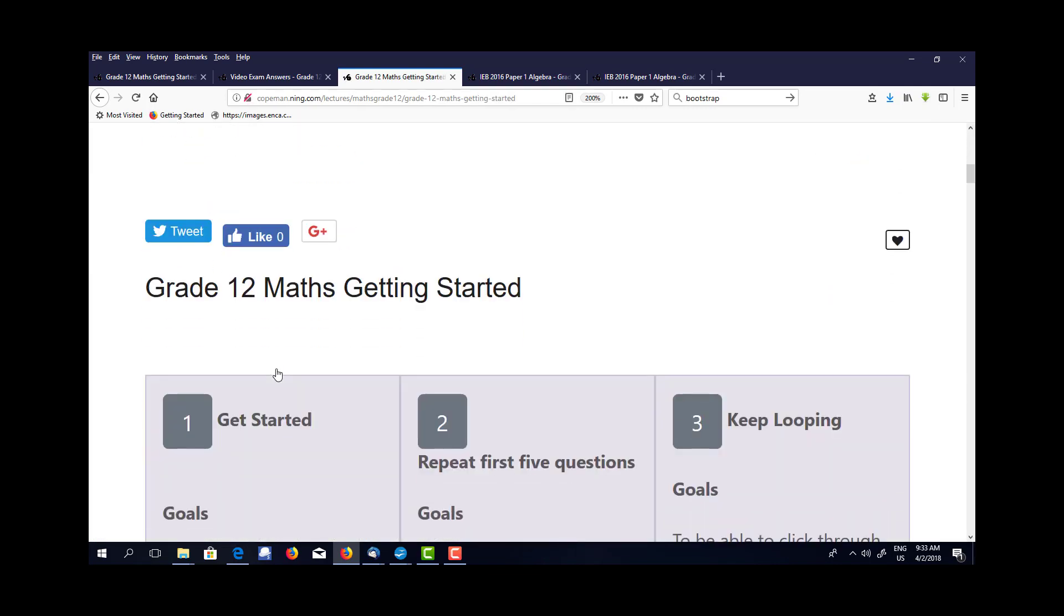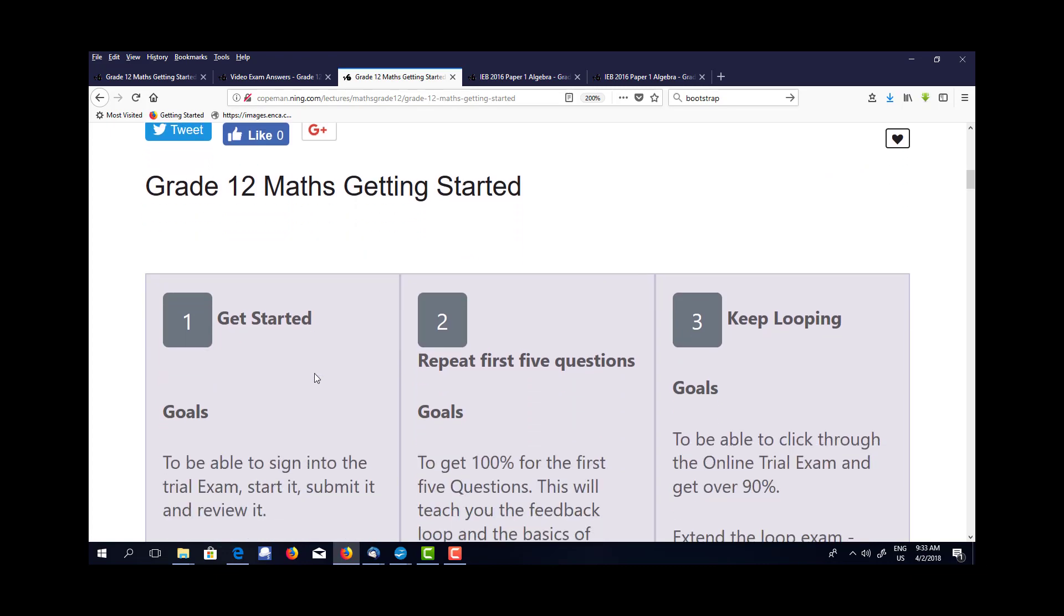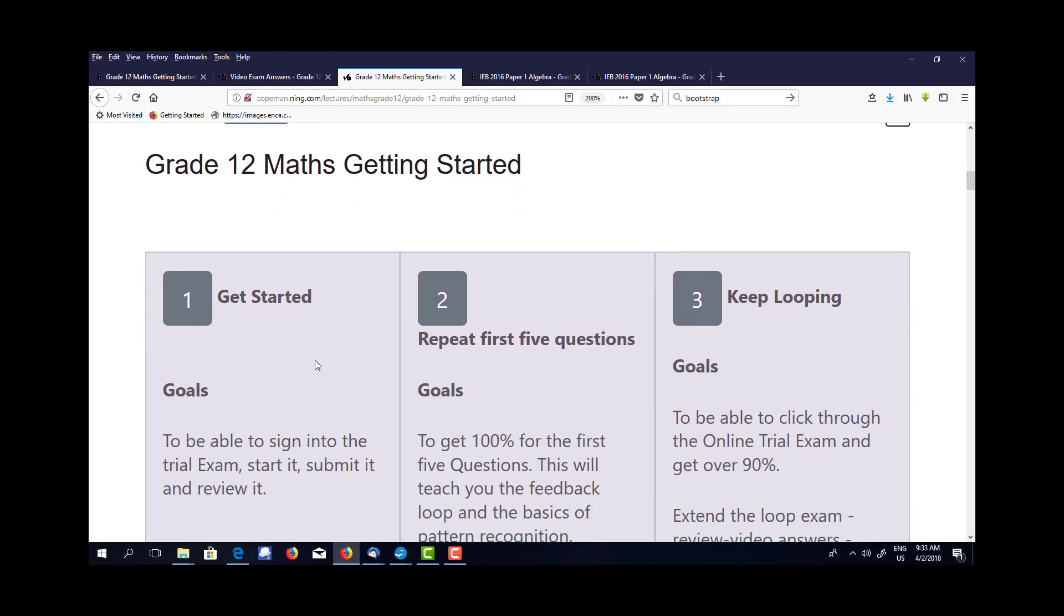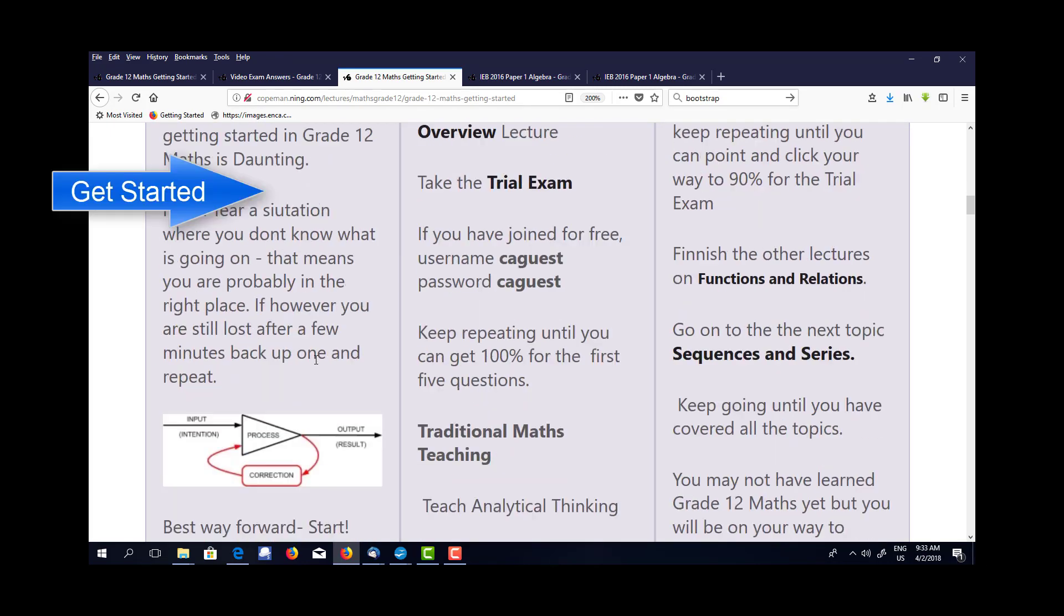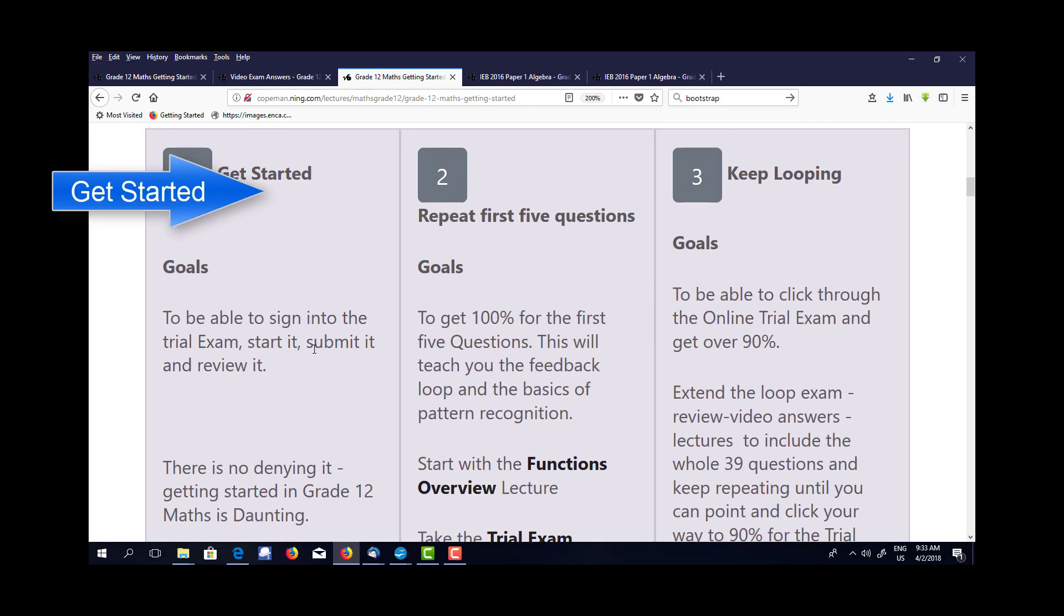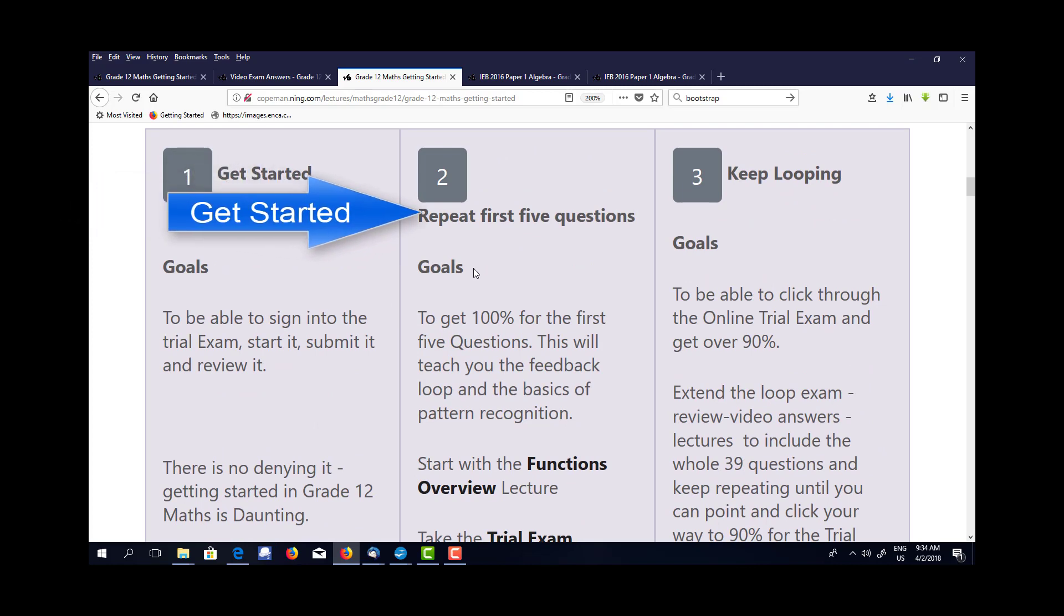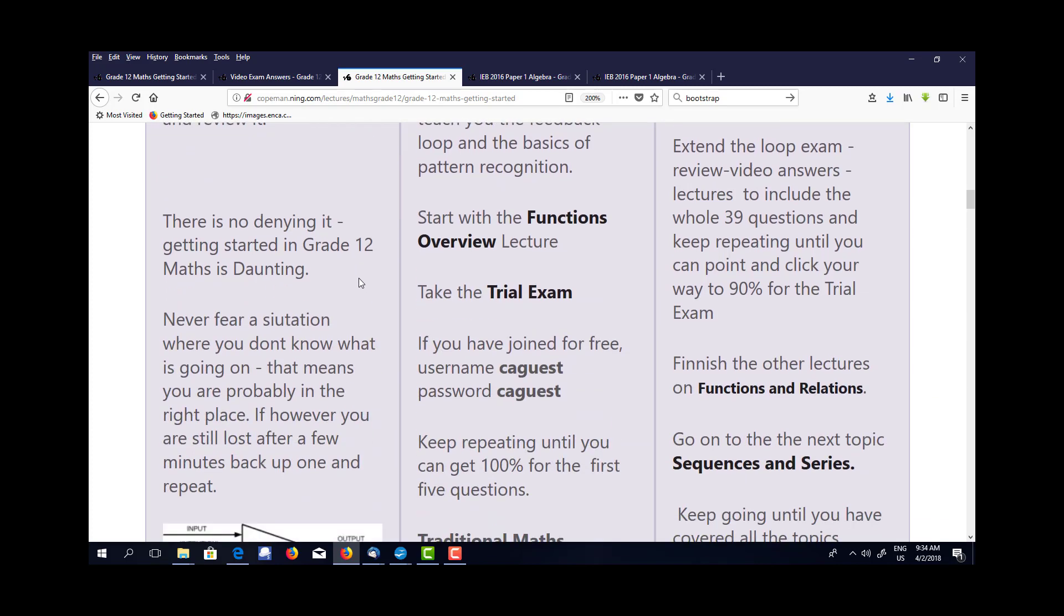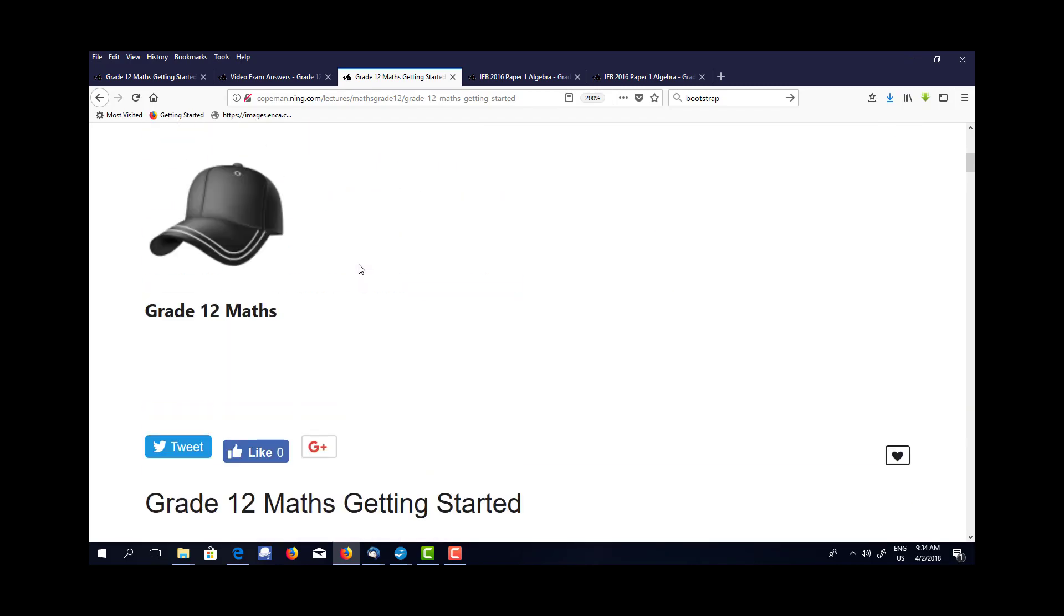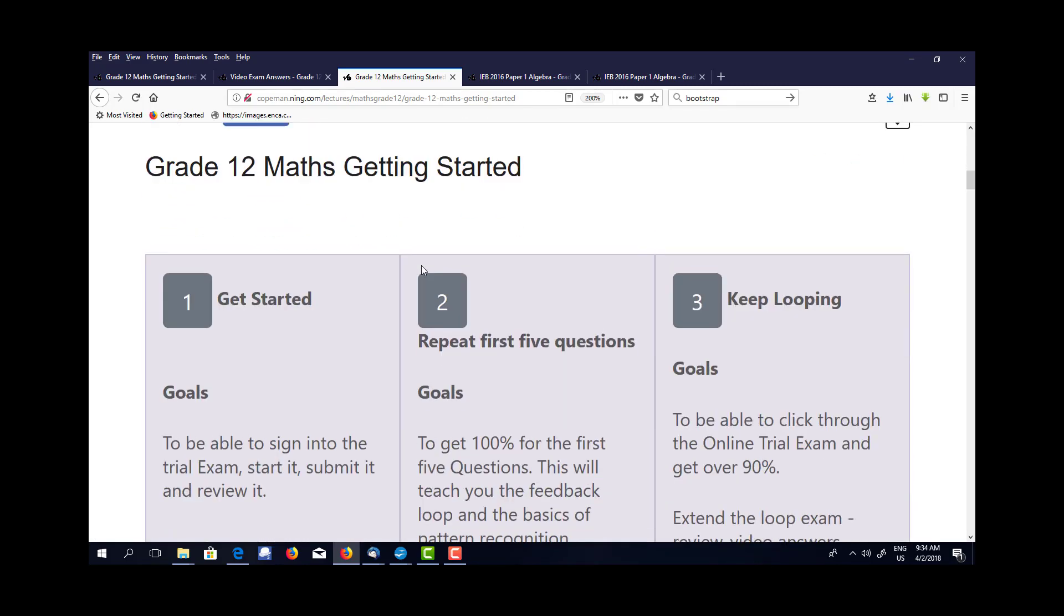We have three tasks for you to do to get you going. The first is to learn how the exam system works. The second is to repeat five questions until you get them right, and then to take on the whole exam. So let's have a look at going into the exam room.